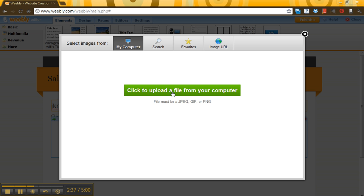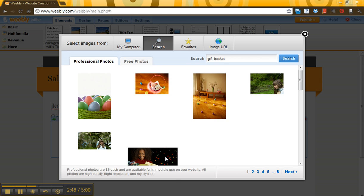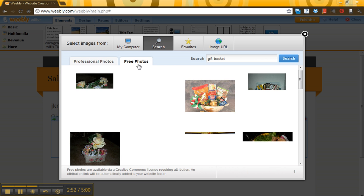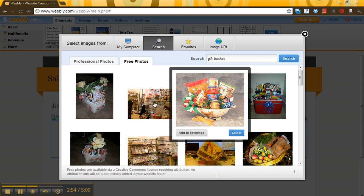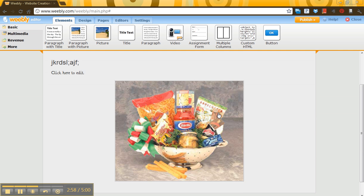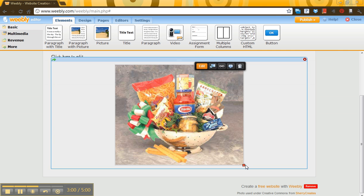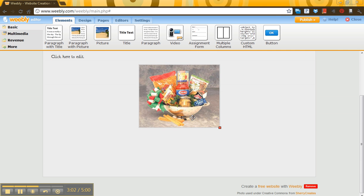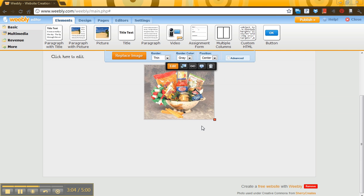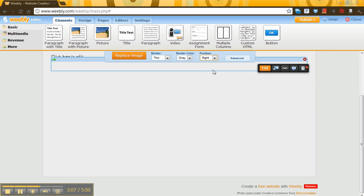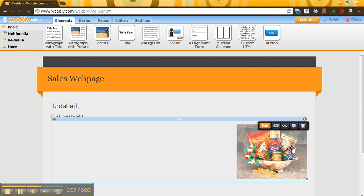Sample an image. You can upload one from your computer. Or if you want to search for one using Creative Commons, let's say gift basket. You can do professional that you pay for or free photos. I'll click free just for fun. And let's just say that we want to select this one. I know it's not quite right. But now you've got an image in there. Easily resizable. Just look for the little orange tab at the bottom. And then if you wanted to put it on the right-hand side as opposed to the center, you can do that.